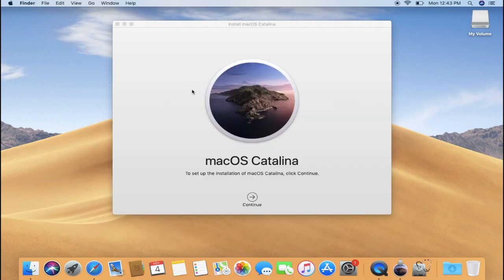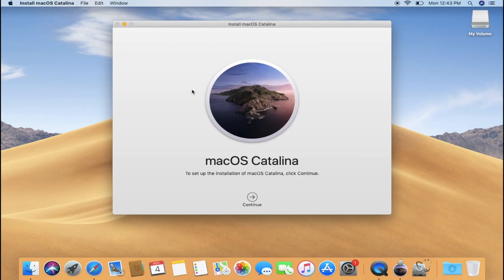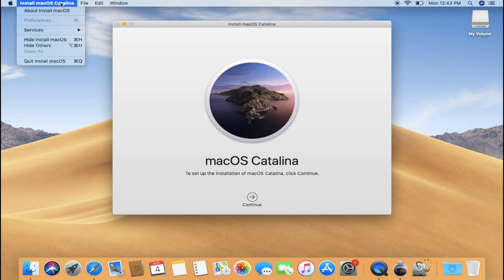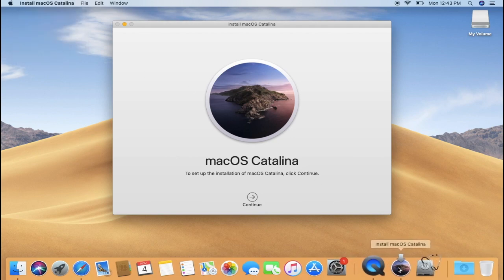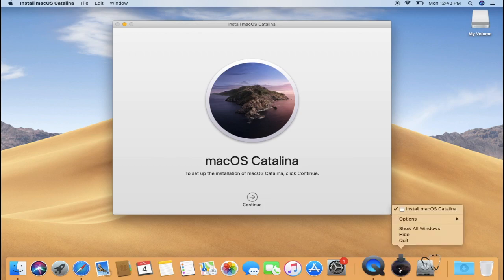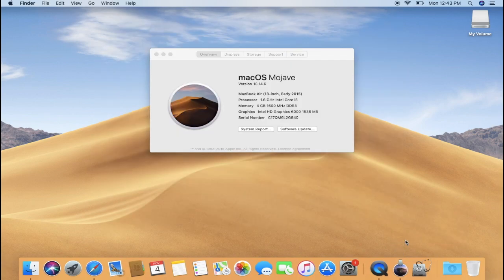Once you have closed the Disk Utility, you can also quit the macOS installer. To quit macOS installer, go to the menu bar and select Quit macOS. You can also close it by right-clicking on the icon in the dock and select Quit. And there is a shortcut as well, which is Command plus Q. Q stands for Quit.